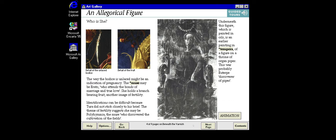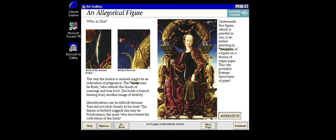Museums now use x-ray machines, originally developed for medicine and metallurgy, for scientific investigation of paintings. In this case, the x-ray shows how the artist Tura changed his mind, painting a second figure over the top of his own original.